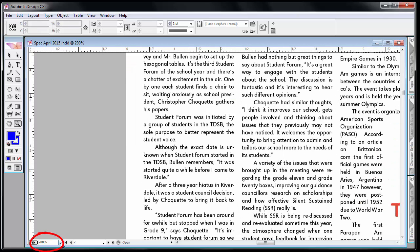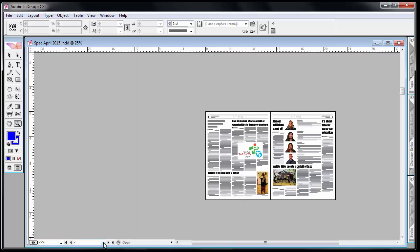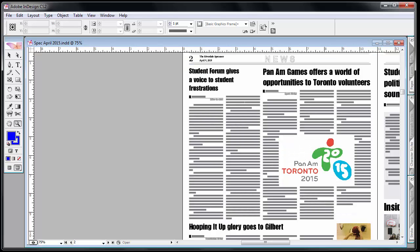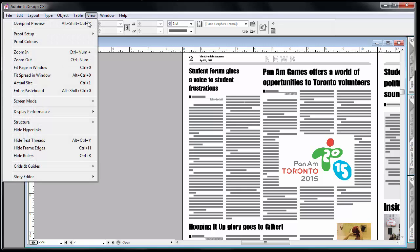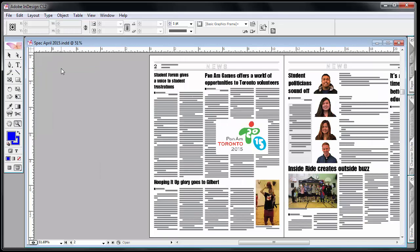I can also select the percentage zoom, or again the easiest way: view, fit page in window.